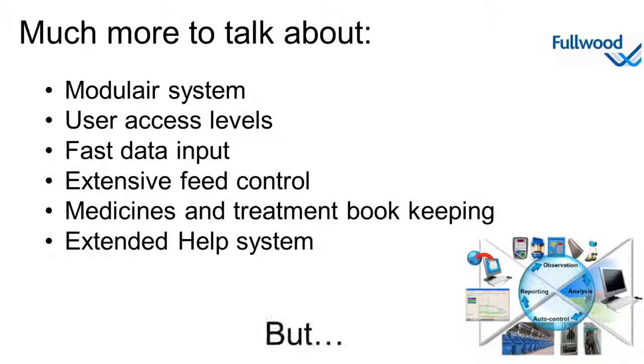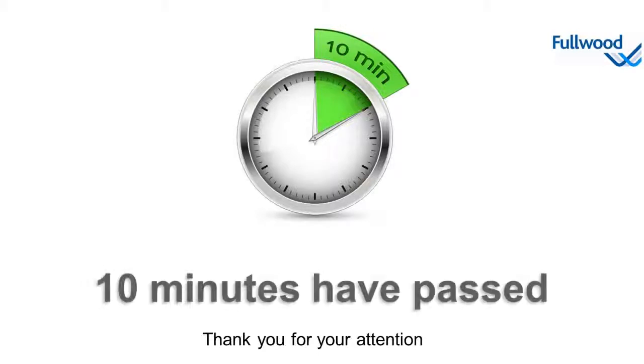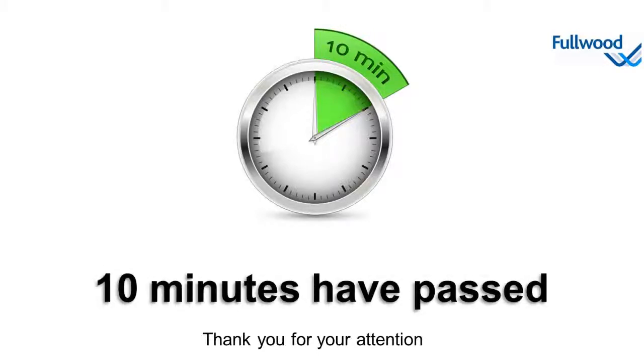We could be talking about Crystal for another couple of hours but our 10 minutes have passed. Please check out the Fullwood website for further information in regards to our products or for more movies in regards to Crystal, make sure you check out our YouTube channel. Thank you for watching.